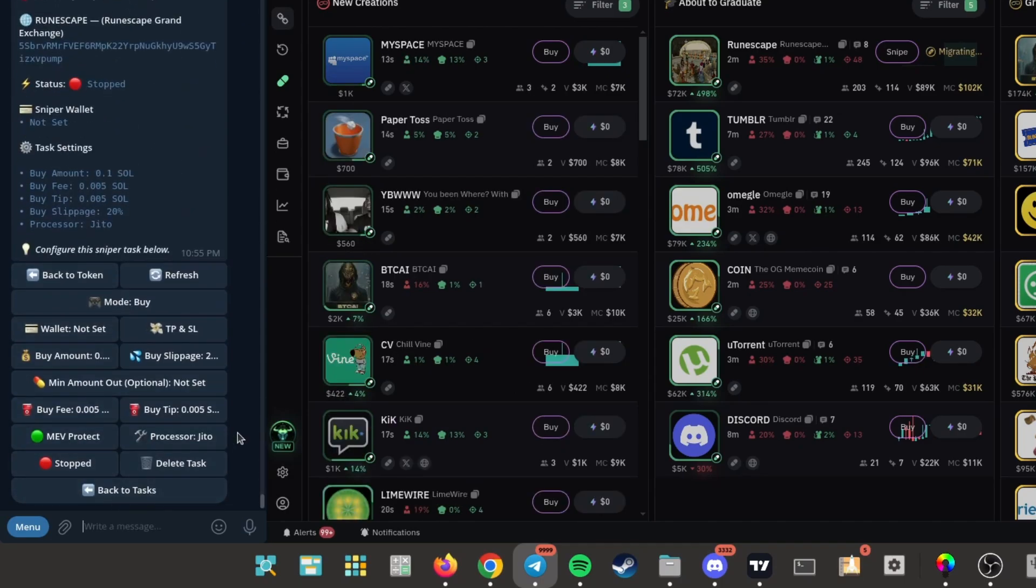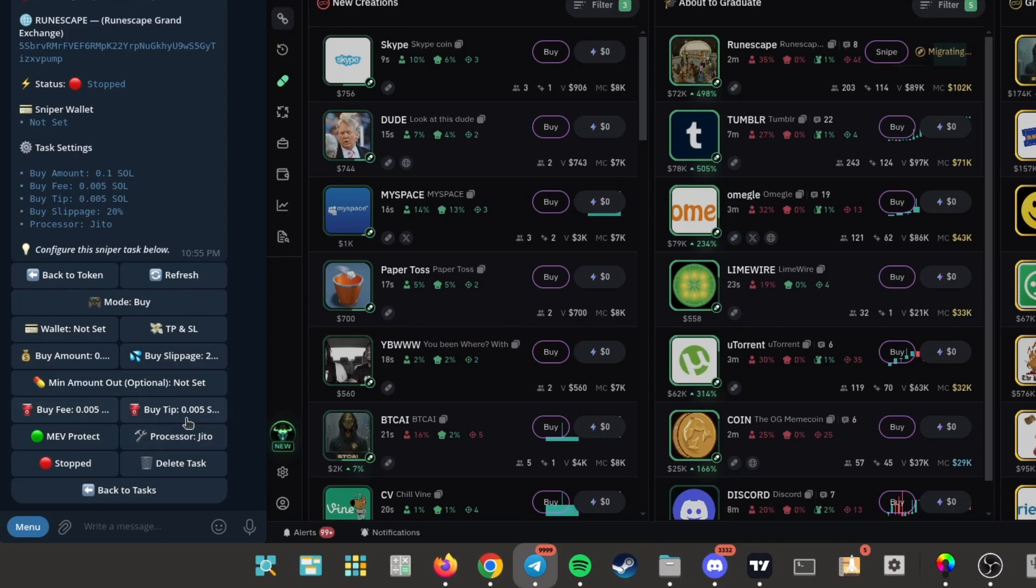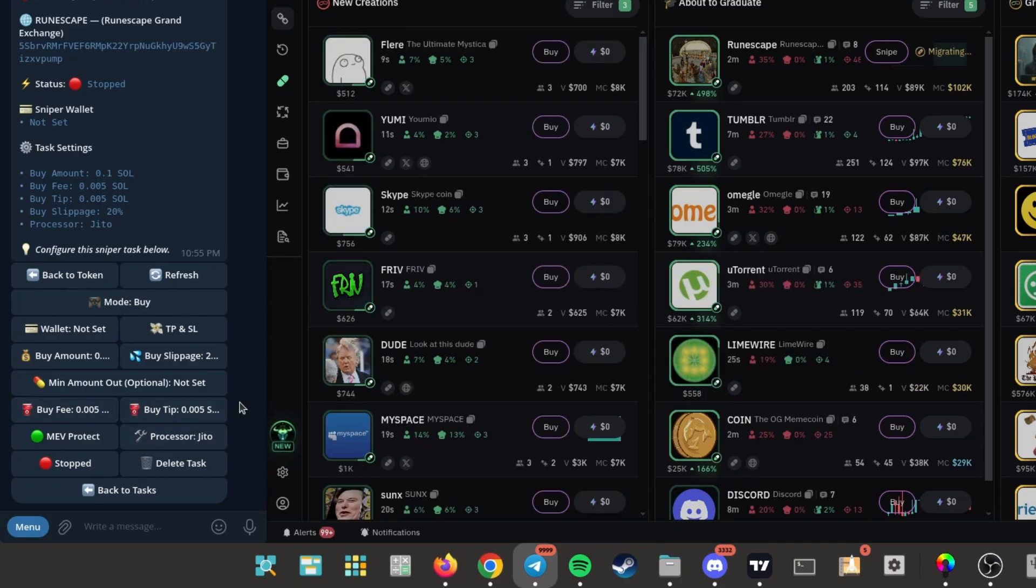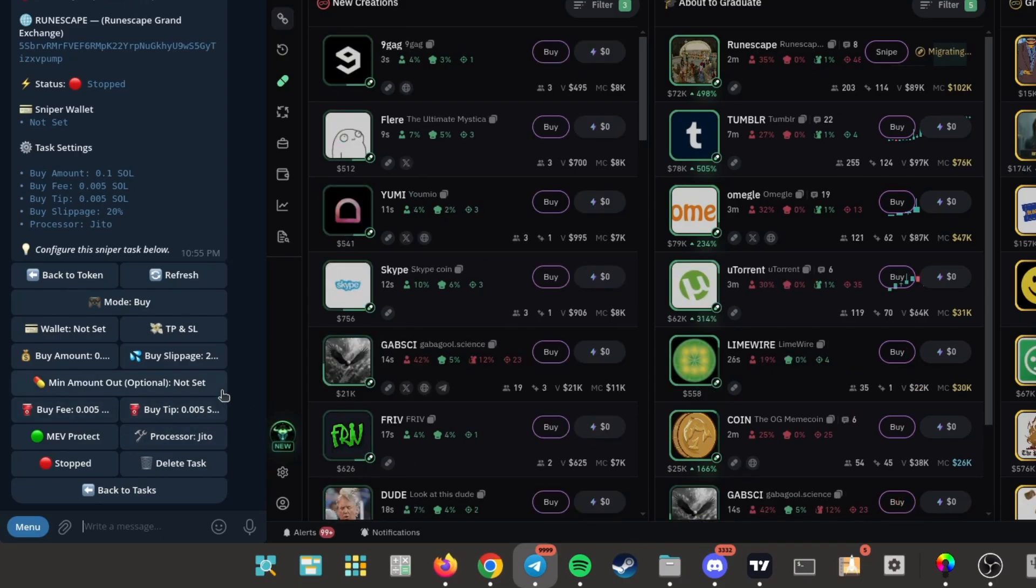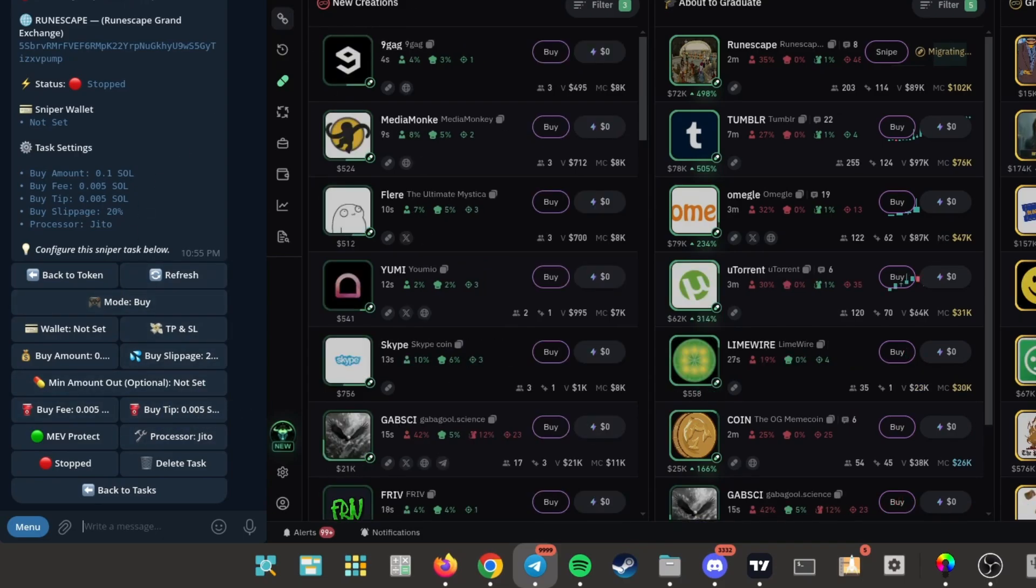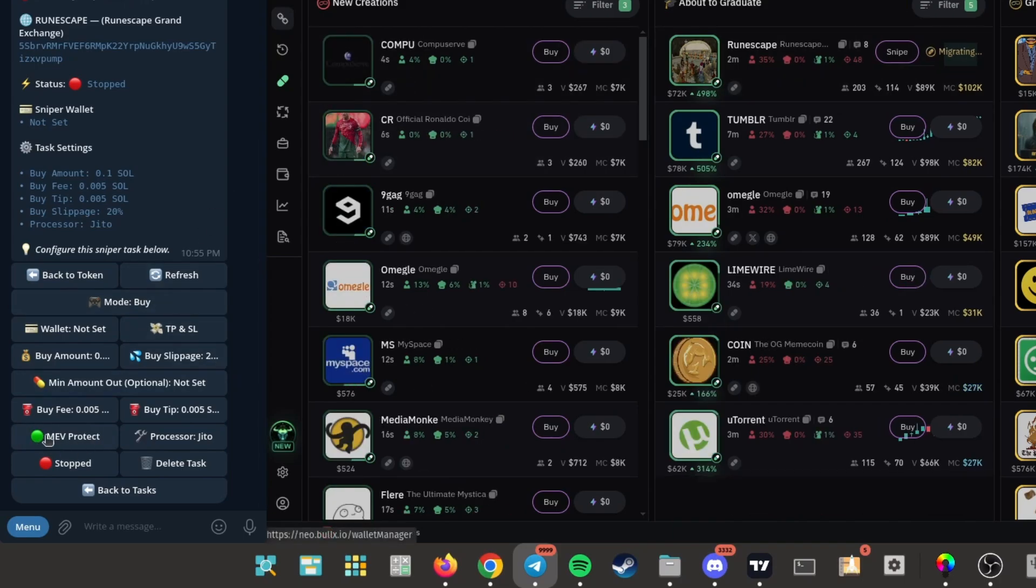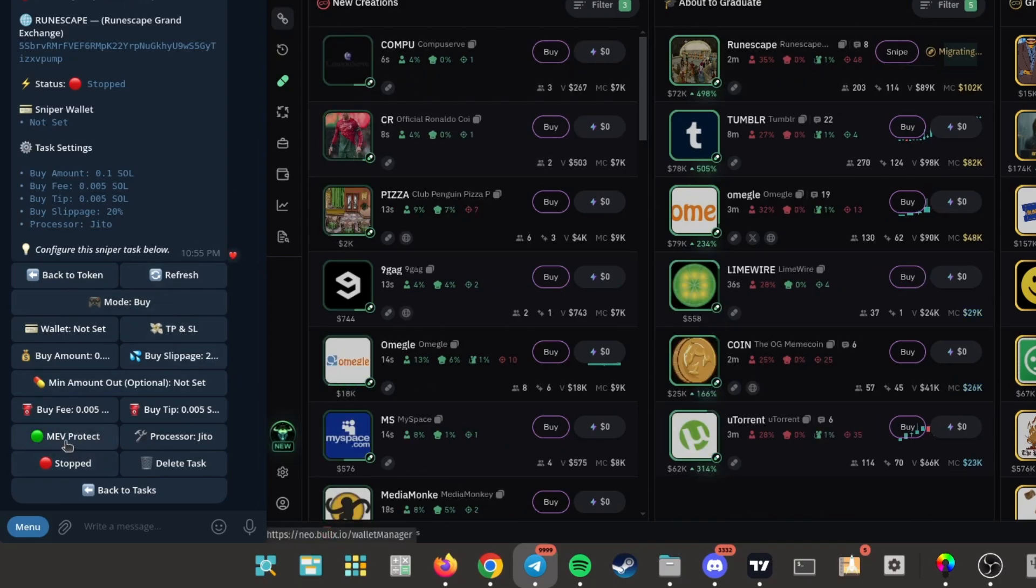If you're sniping, you want to have higher fees because the higher fees you have, the quicker you'll get filled and the more money you'll make. Turn on MEV protect if you're trading with at least one SOL and higher.